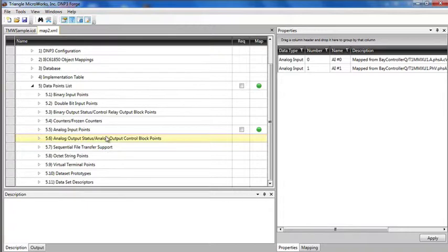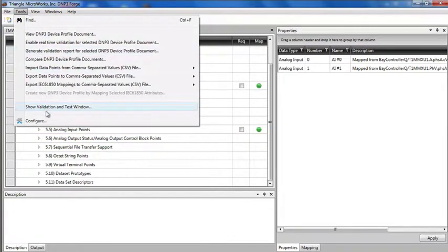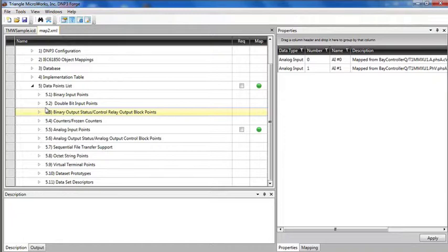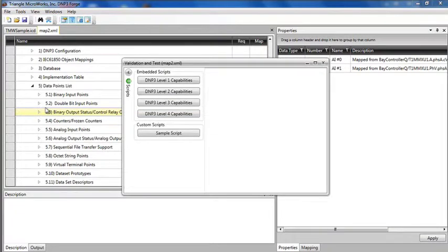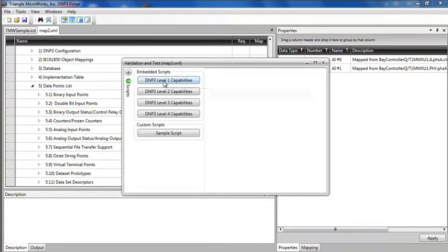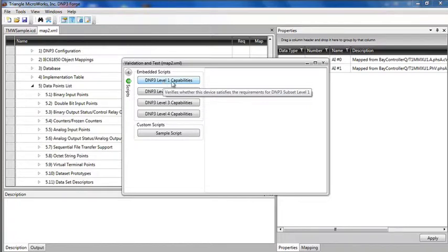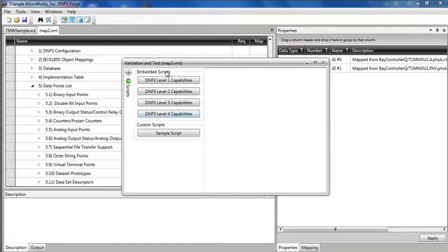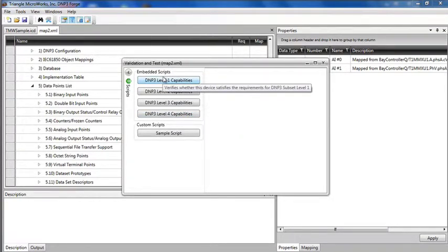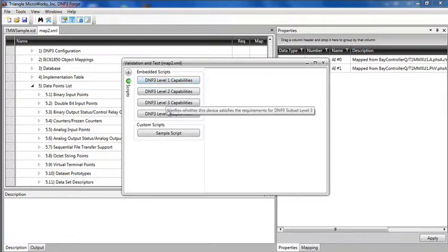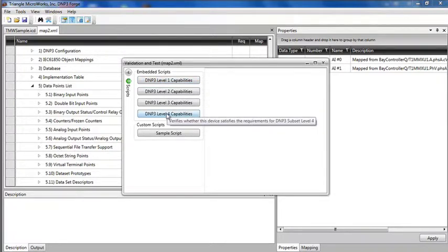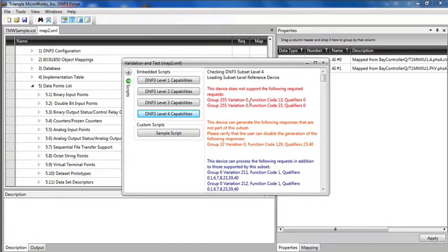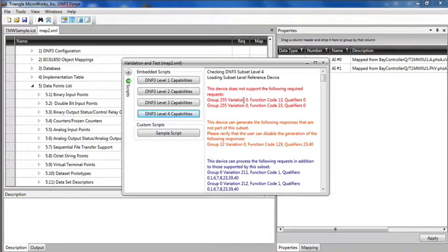I'll move on to show some additional features of DNP3 Forge. I'm going to go to the tools menu and select the validation and test window. This window demonstrates scripting capability of DNP3 Forge. DNP3 Forge allows you to customize it using Python scripts and includes some predefined scripts to do DNP3 level capability validation. For example, if I want to take the device profile I just created and validate it against level 4.